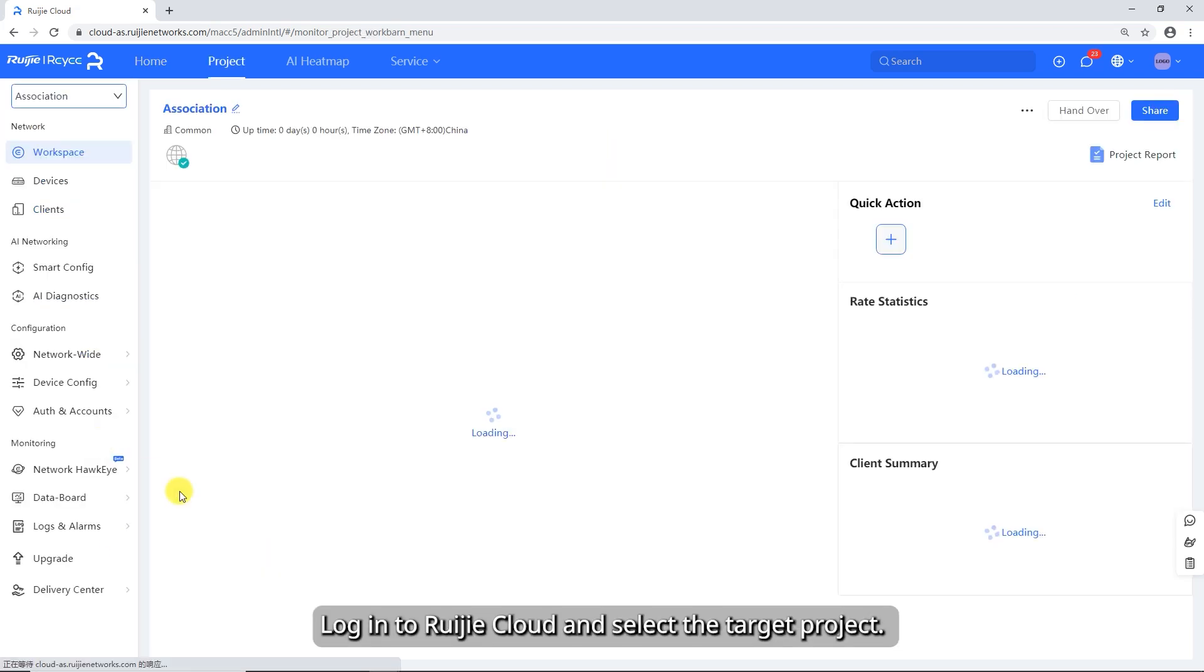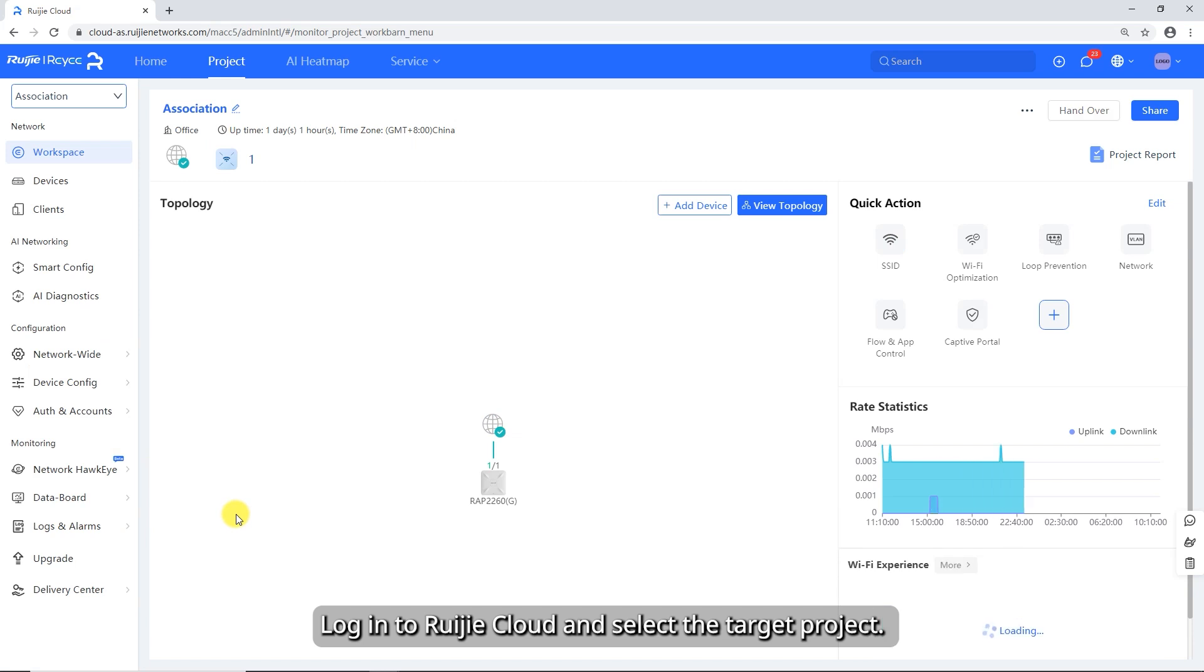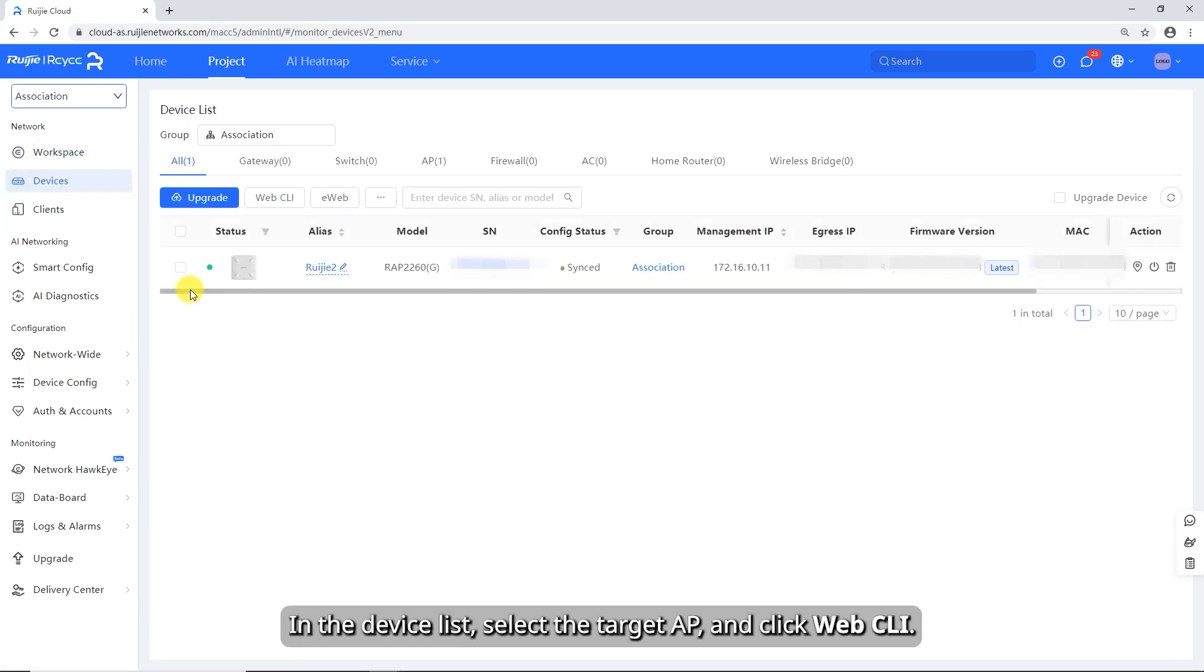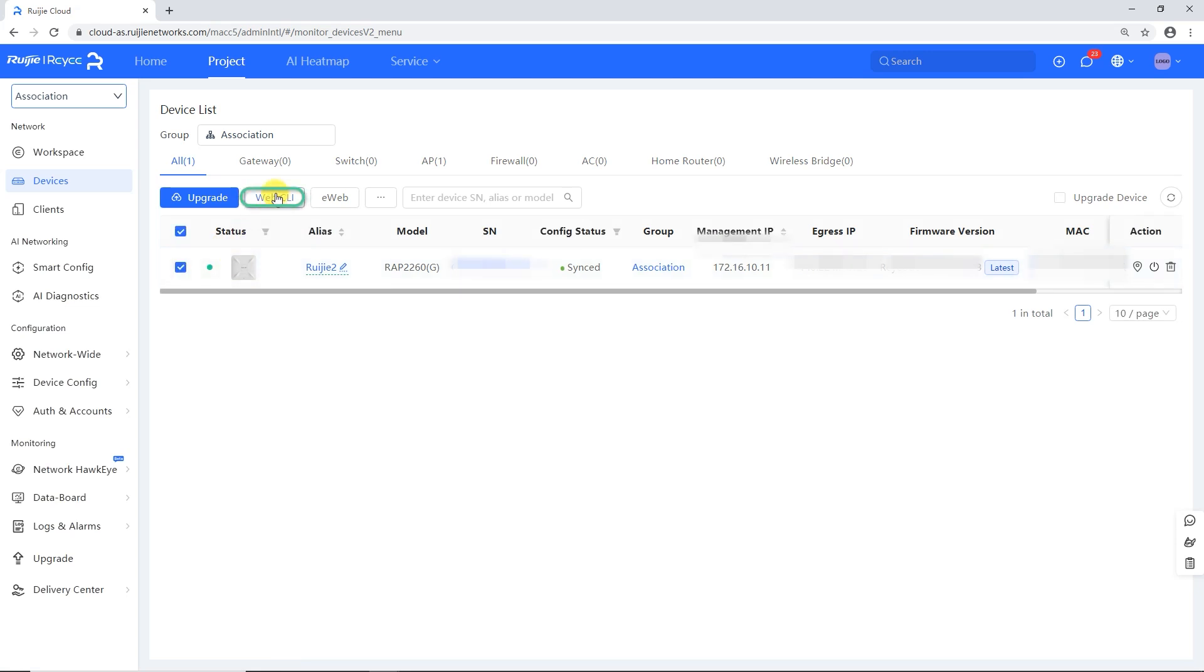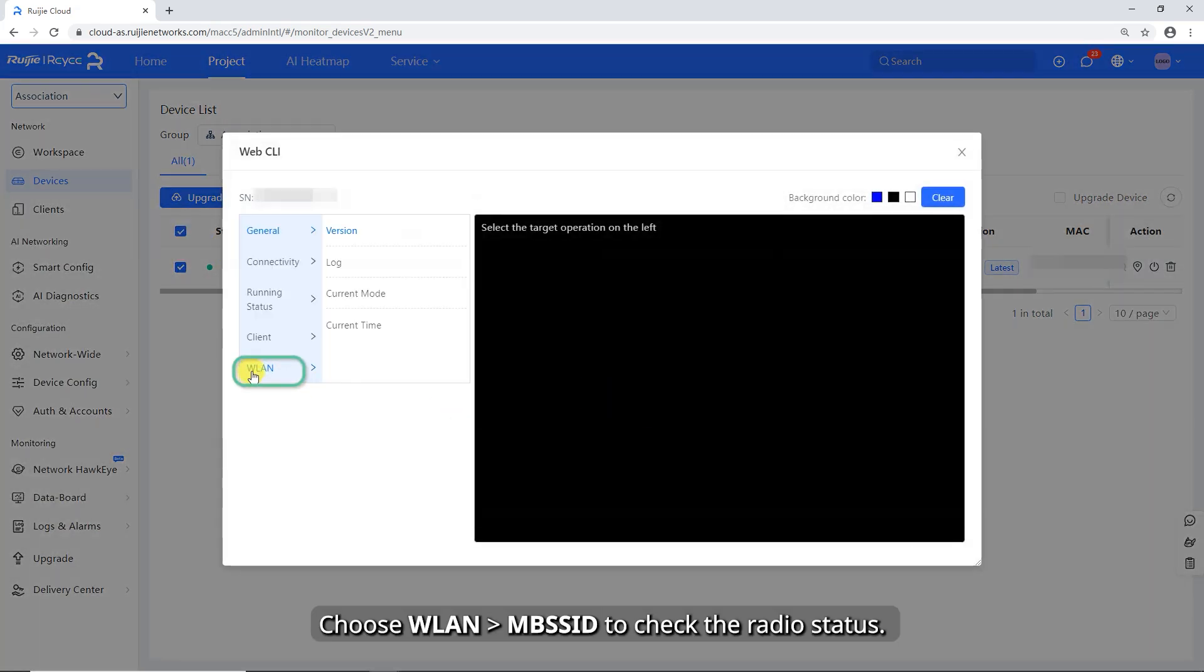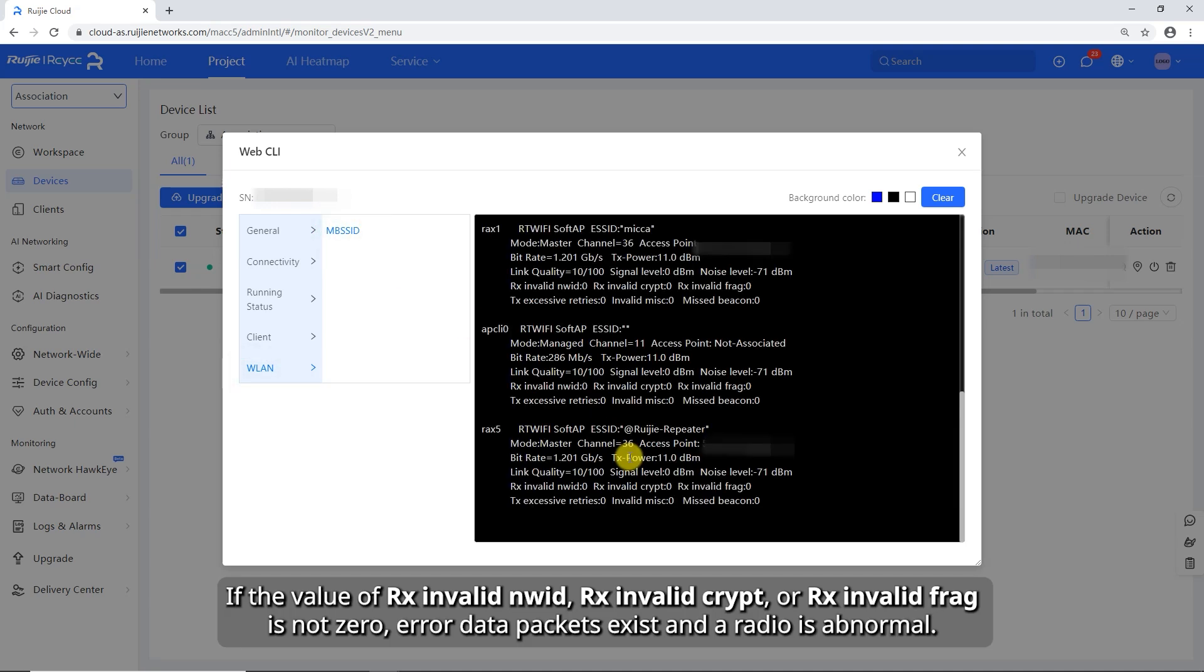Log in to RuiJie Cloud and select the target project. Click Devices. In the Device list, select the target AP and click Web CLI. Choose WLAN and MBSSID to check the radio status. If the value of RxInvalid NWID, RxInvalid Crypt, or RxInvalid Frag is not zero, error data packets exist and a radio is abnormal.